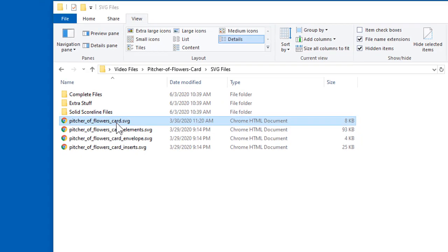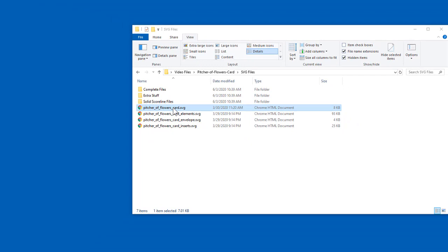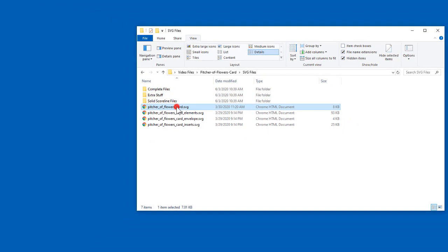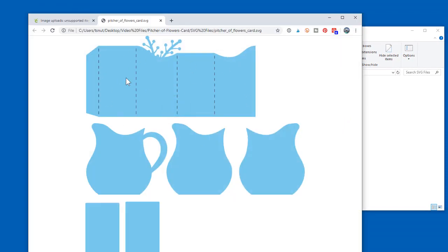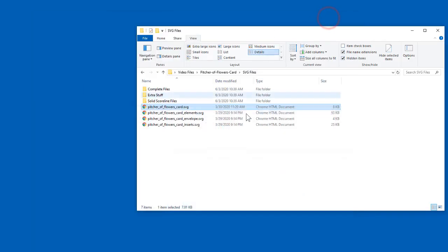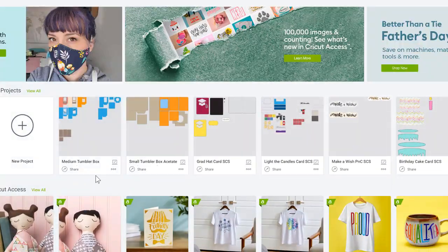Sometimes it causes problems, but most times it doesn't. All it means is that if I double click on it, it'll open with Chrome and show me a preview. Usually that's the case. Every once in a while it causes a problem, but even if it's associated with Chrome, you can still upload it to Cricut Design Space.